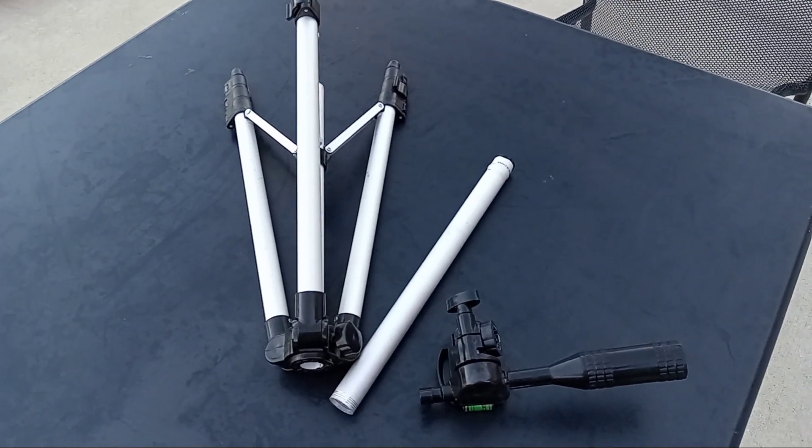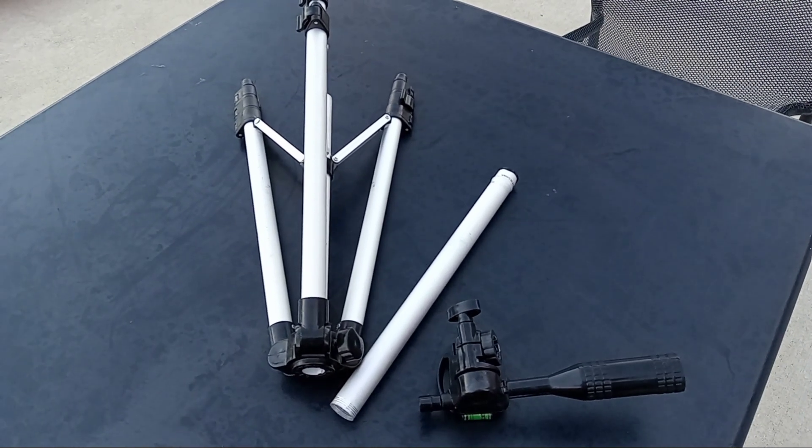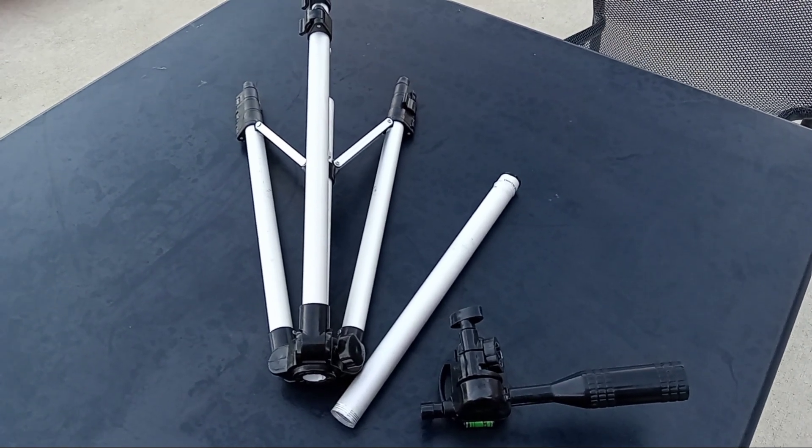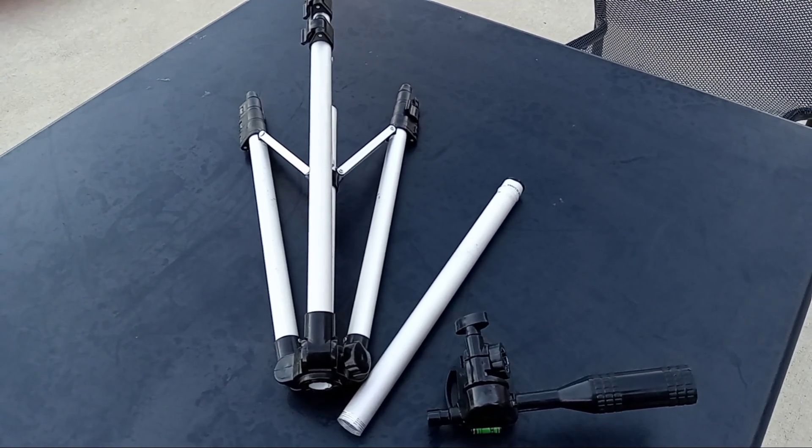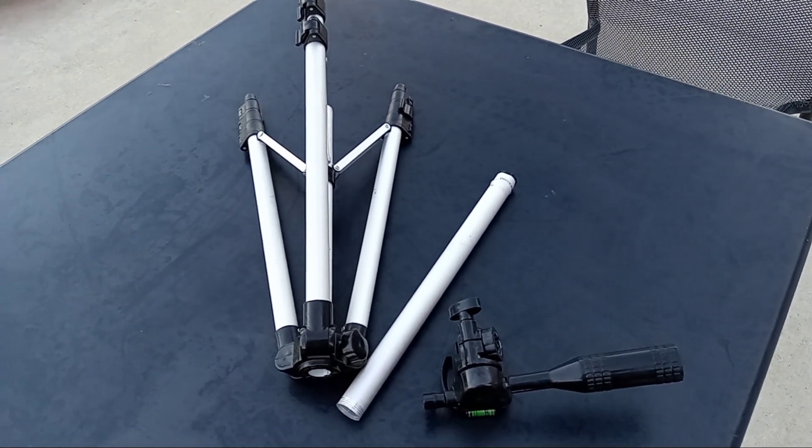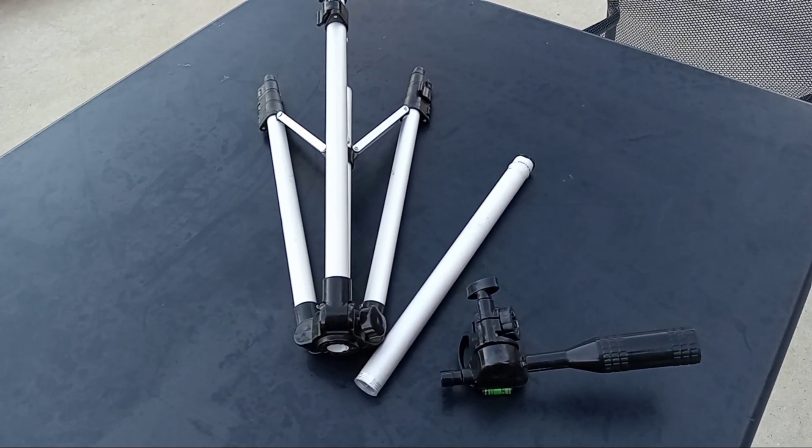This is a little tripod that I found in a trash can, actually in a bag. I should still have that bag on me. It's a little Targus tripod.